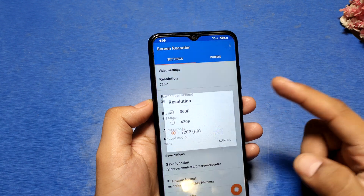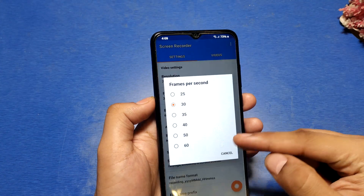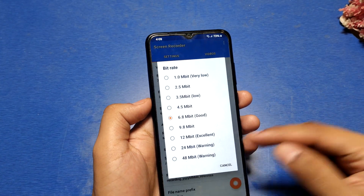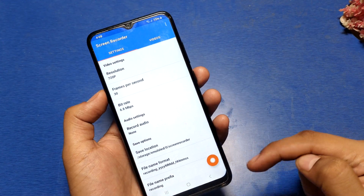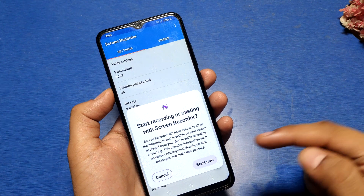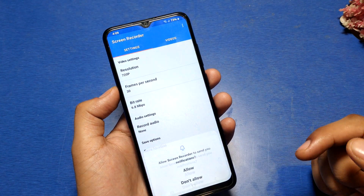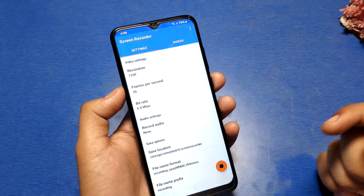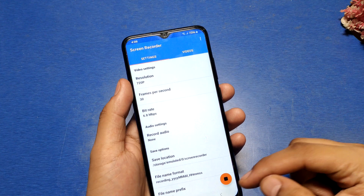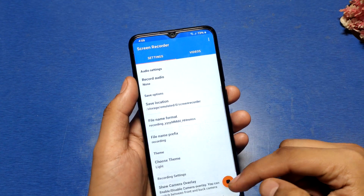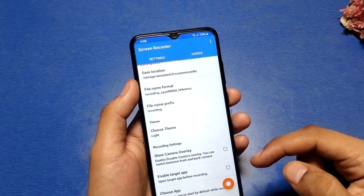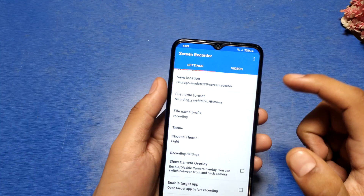Then you have to click on this icon, click 'Start Now', and allow the permission.